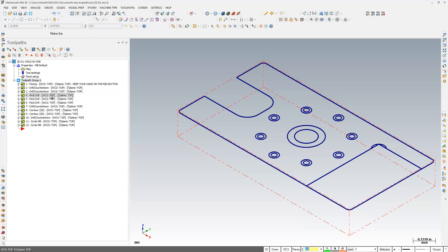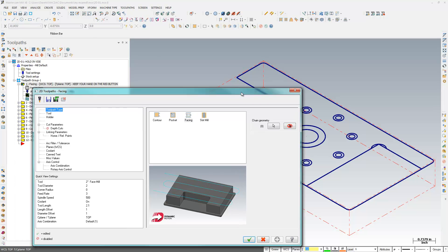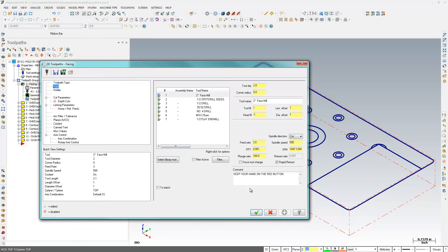that's WCS, and what tool plane I'm using, and any comments. Because there's a comment here on this toolpath that says, keep your hand on the red button.